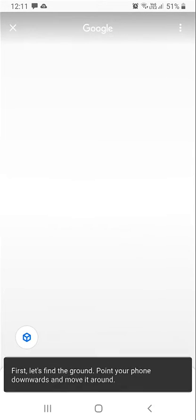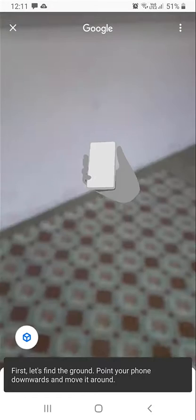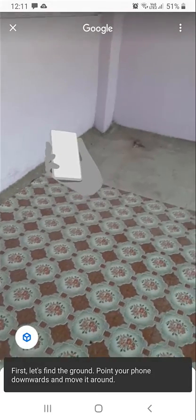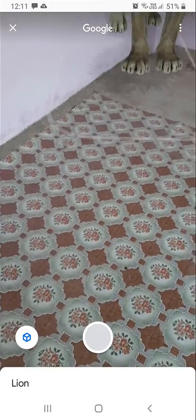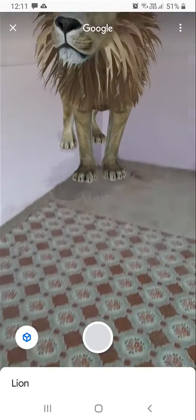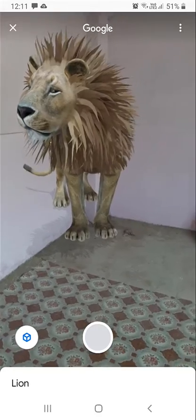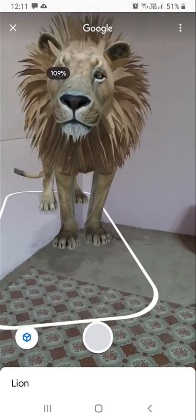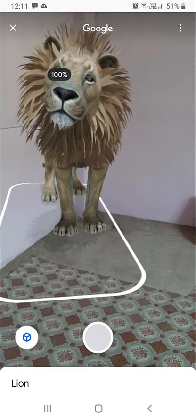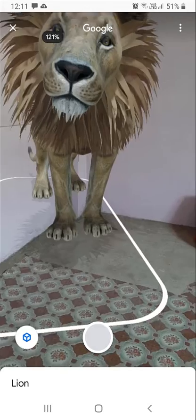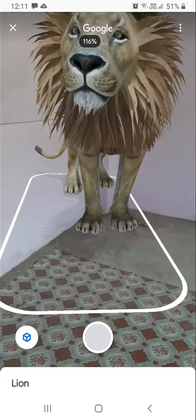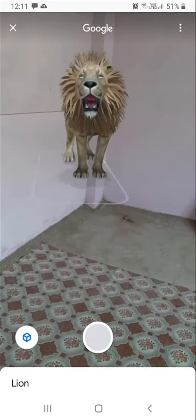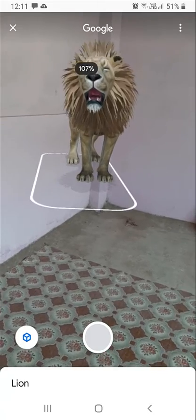Once you click 'View in your space', it will come up in your space as shown on the phone. You can drag it around on the screen. You can also select the tiger and make it drag and drop, and you can make the size small or large as well.